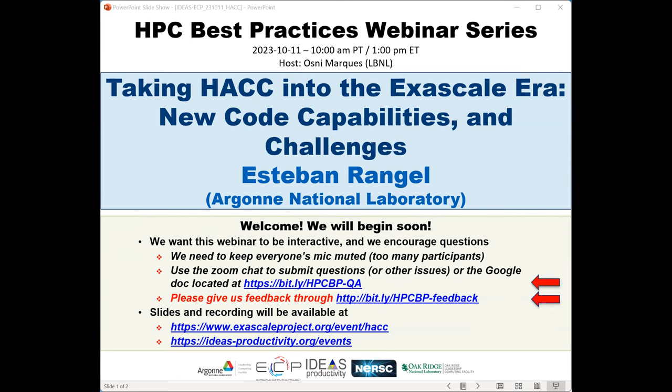The webinar will be presented by Stephen Rangel. He's a member of the HACC development team, and joined the Computational Science division at Argonne National Laboratories as an assistant computational scientist in 2021. Prior to that, he was a postdoc at Argonne, working on porting HACC's hydrodynamic solvers to the Aurora supercomputer. He began contributing to HACC while still a PhD student at Northwestern University, where he worked on the design and implementation of a scalable analysis software for N-body cosmological simulations. Stephen will receive questions through the Zoom chat and also Google Doc, and we'll have breaks during his presentation so he can respond to questions.